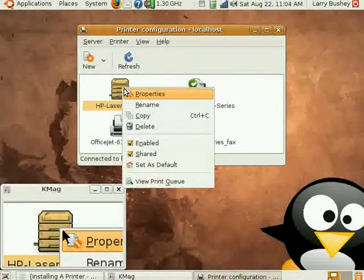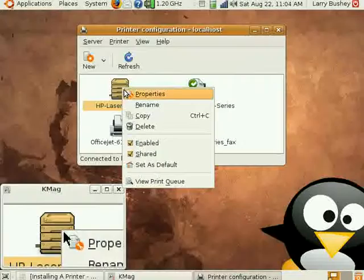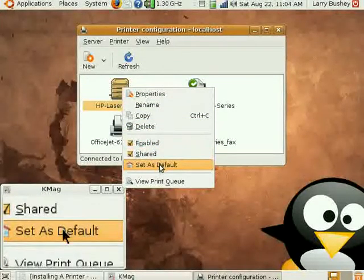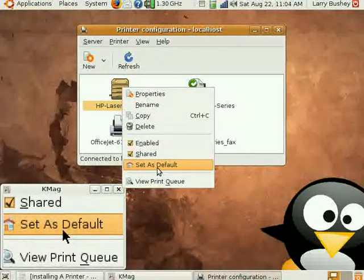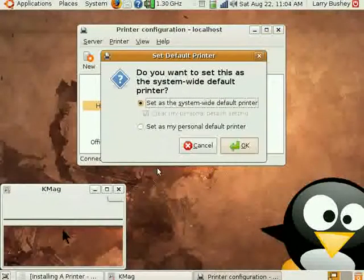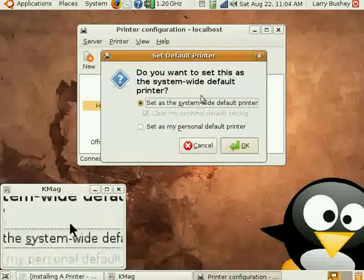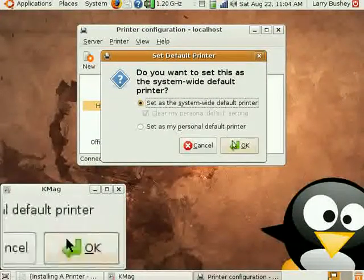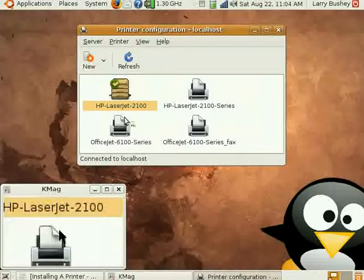One final step: let's right click on the icon for the laser printer on the network and set it as the default printer for our system.